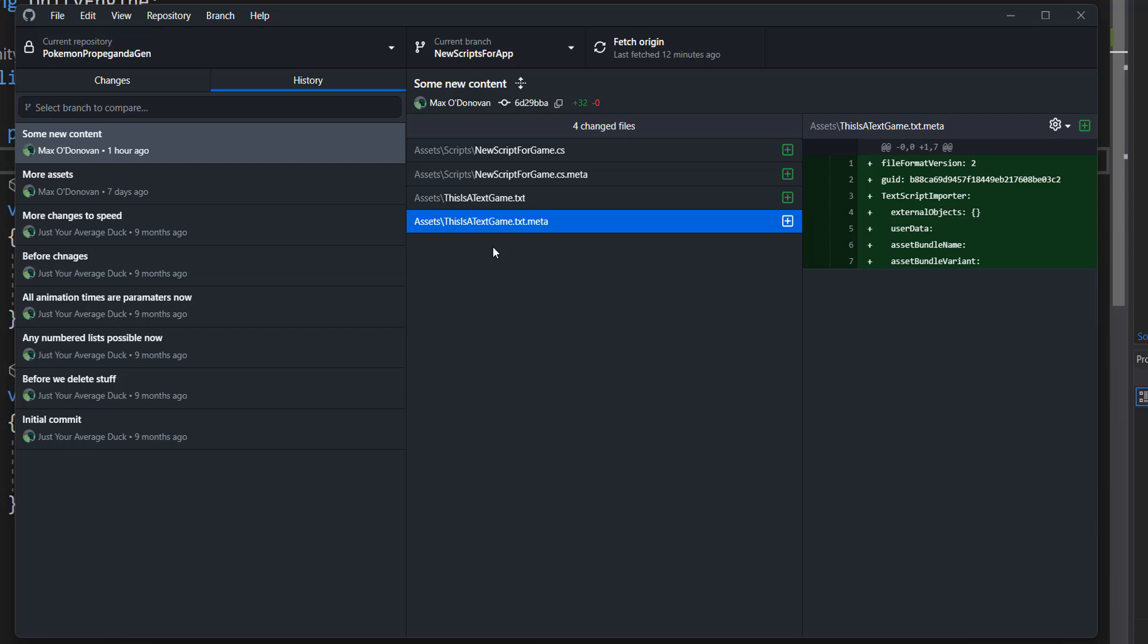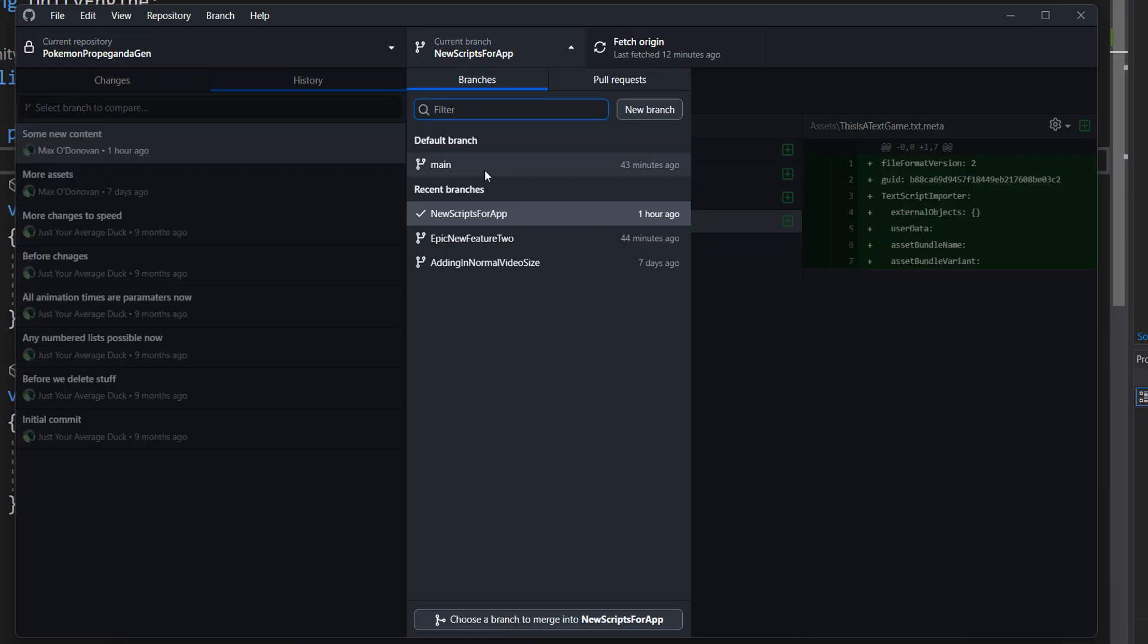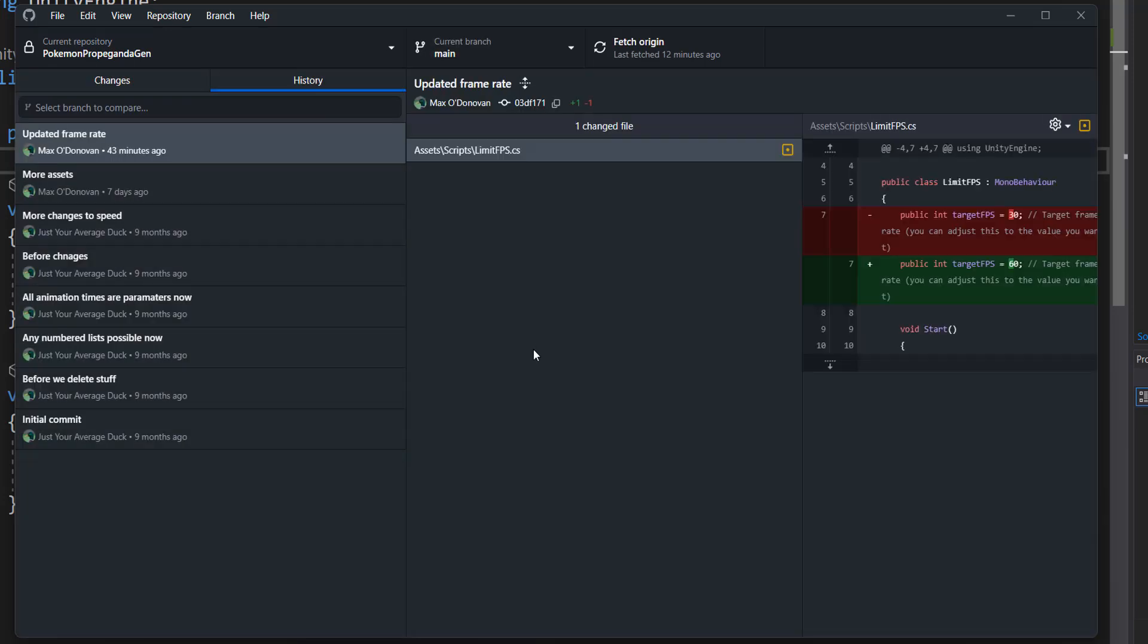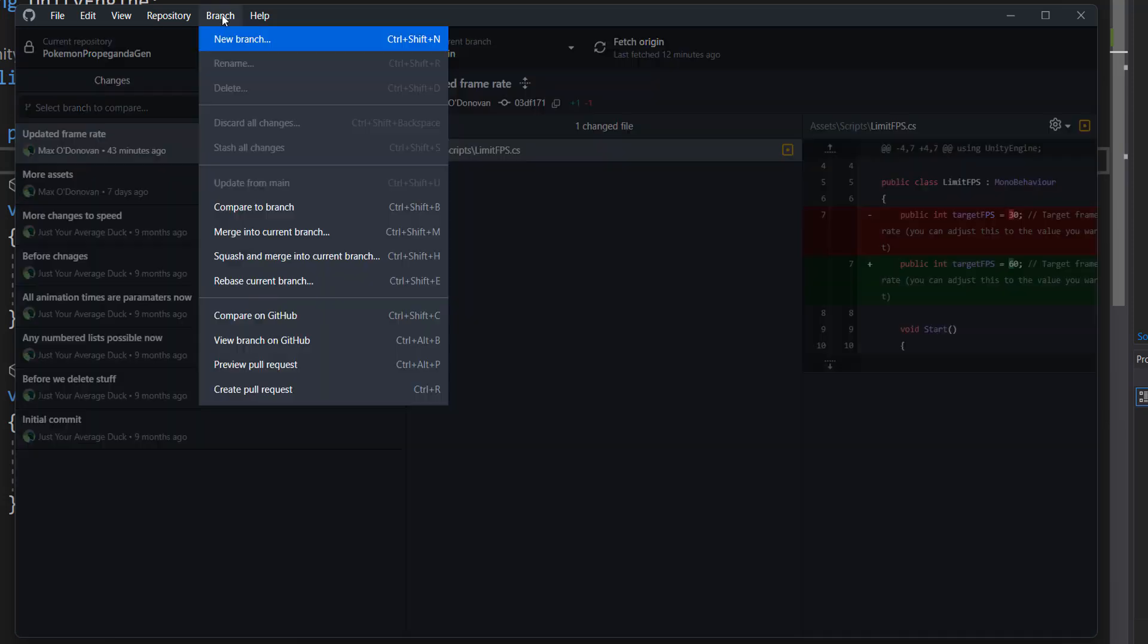So to do this you need to firstly go to your main branch or whatever branch you want to have the new changes merged into. And then you go up to here and click on branch.